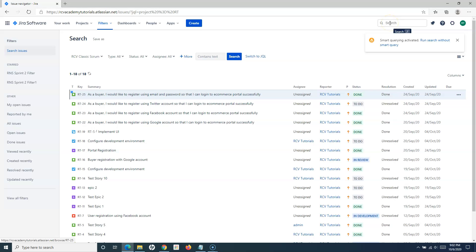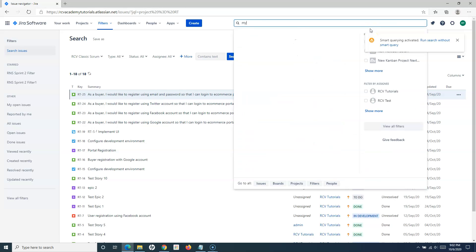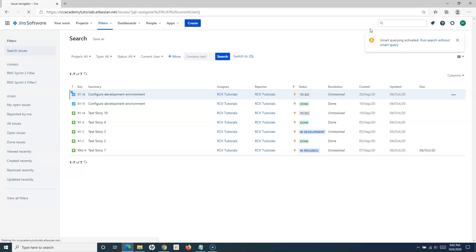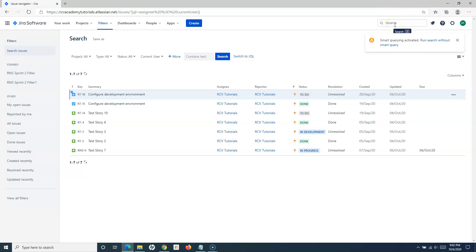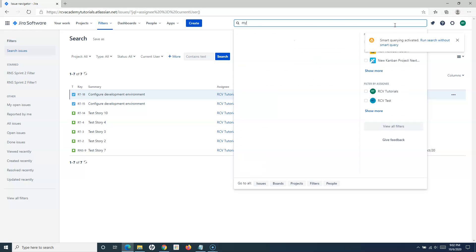If you want to search issues that are assigned to you, simply start typing 'my' and it will list all the issues that are assigned to me.